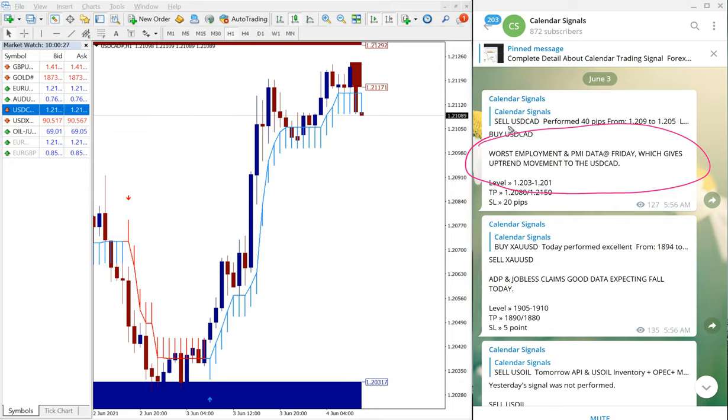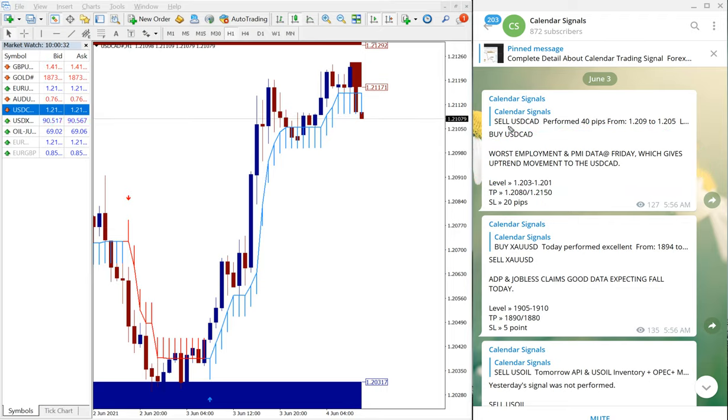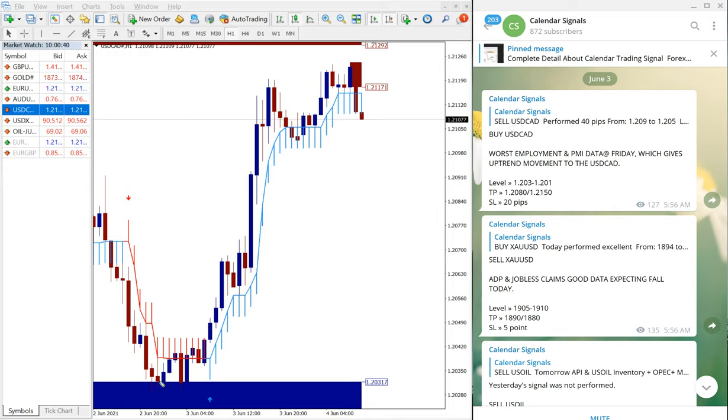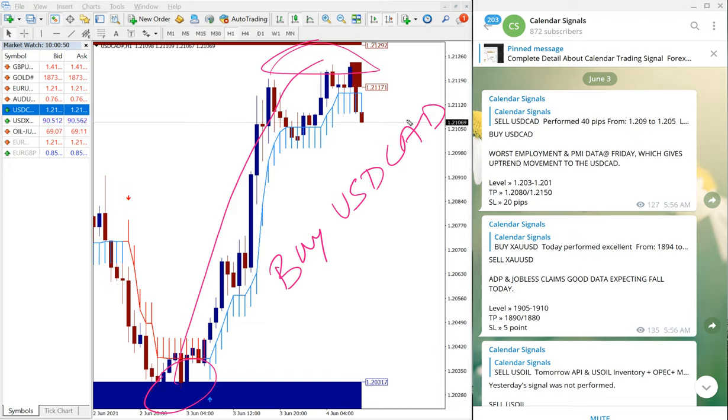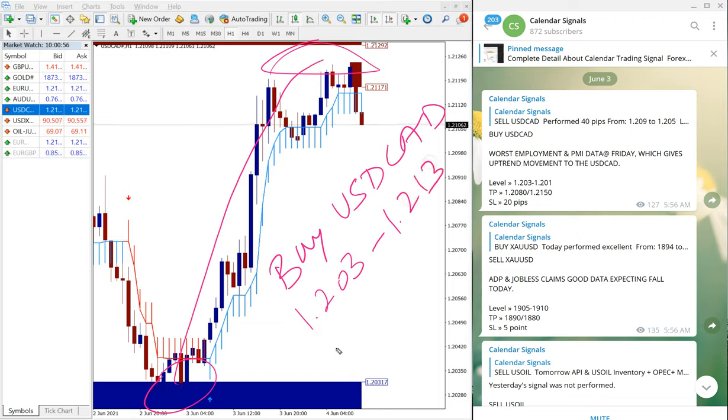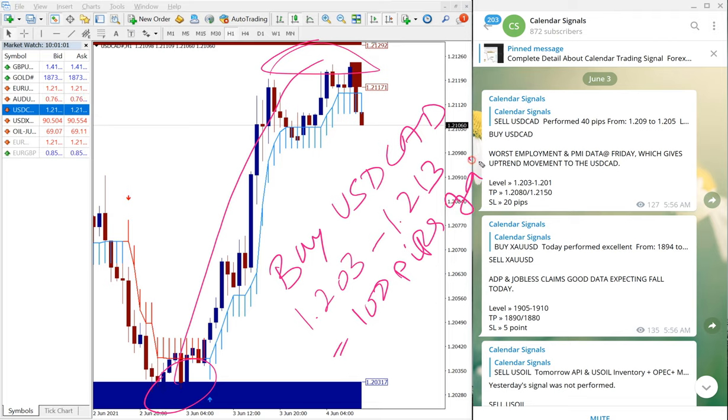So we have predicted that and we have given the signal of Buy USD/CAD, and USD/CAD performs well, precisely from our given entry level which is here till all the way till here. Buy USD/CAD entry taken at 1.203 till 1.213, which is 100 pips gain. 100 pips gain on USD/CAD is huge.